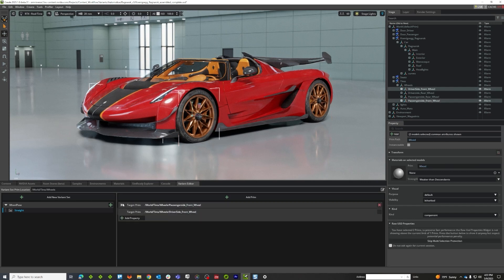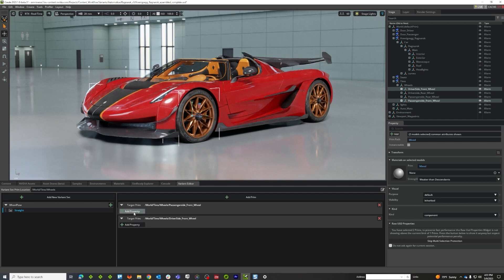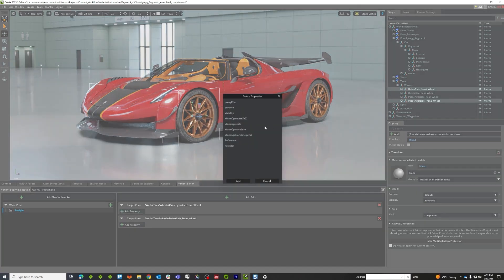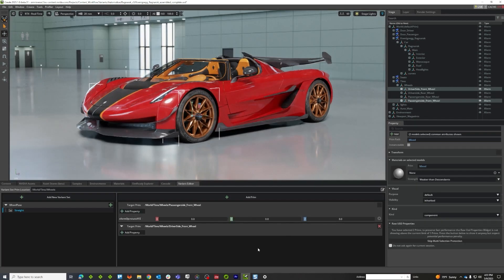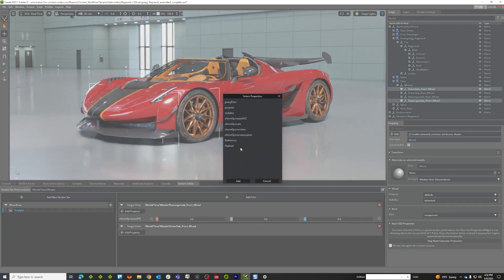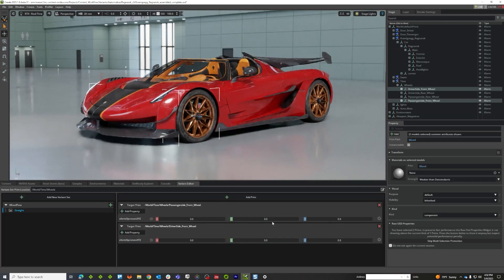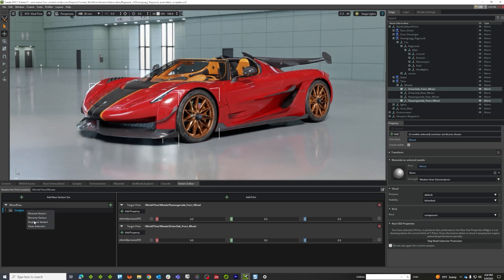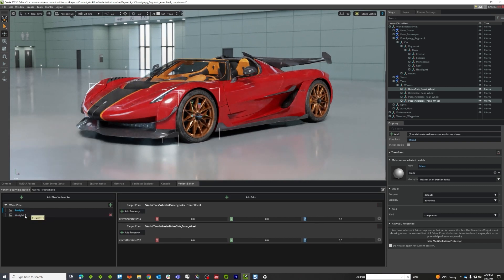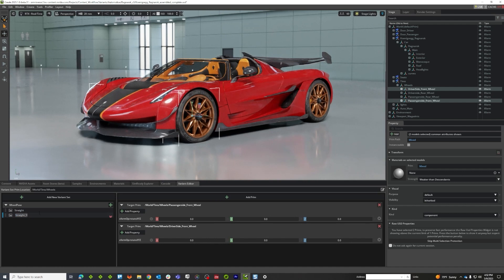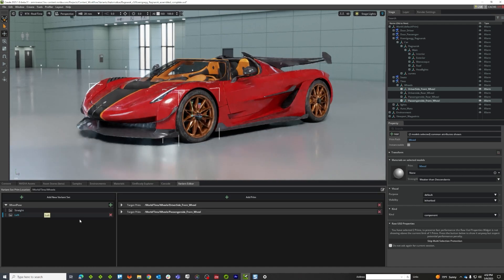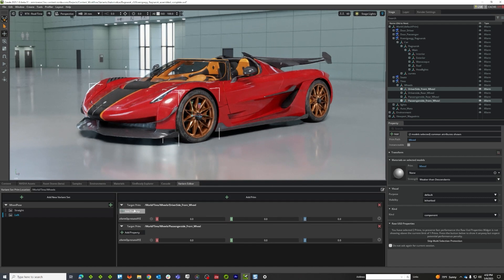And there we go and I'm going to add their rotation property, add rotation, there we go. And I'm going to add another option, I'm going to call this left and let's do the driver side first.